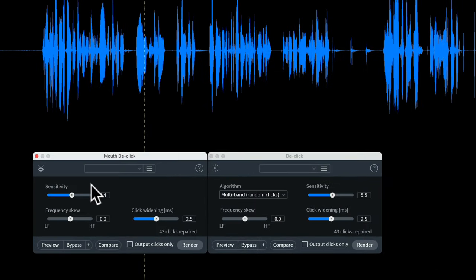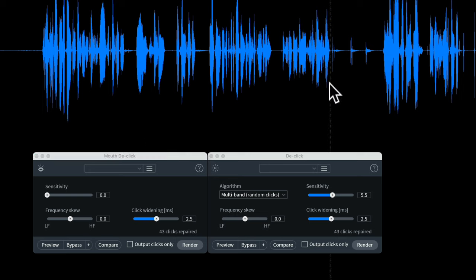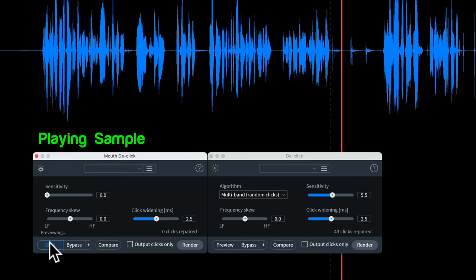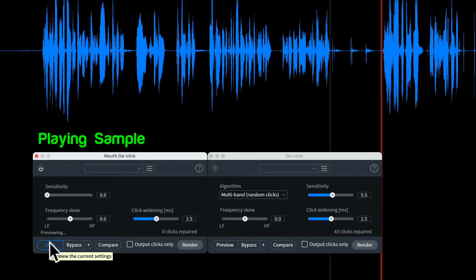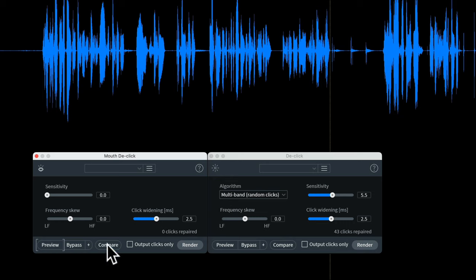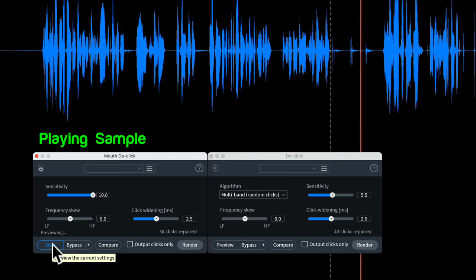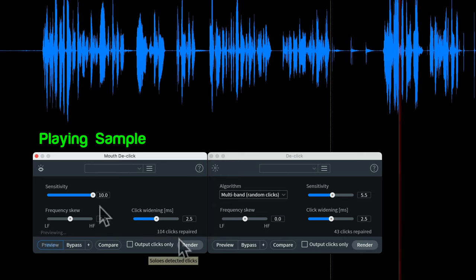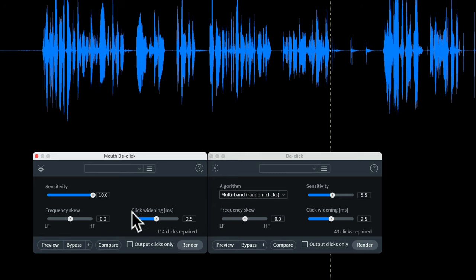Let's jump in and look at the different settings, first on mouth declick. The first setting is sensitivity, which determines how many mouth clicks are detected in the signal. For example, if I set the sensitivity to its lowest setting and run through these clicks, it hasn't detected any. Let's crank that sensitivity up and do it again — now it's detecting a whole lot more clicks.